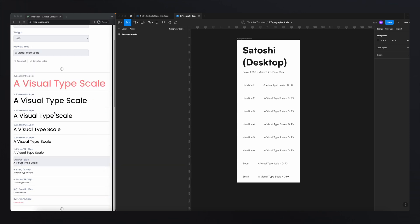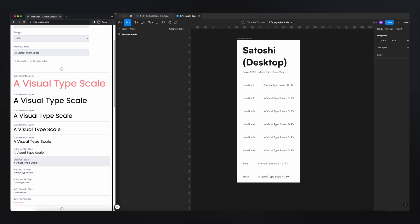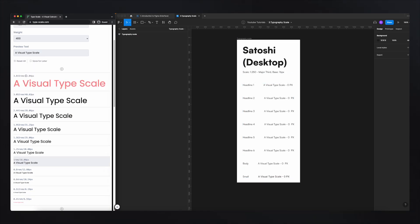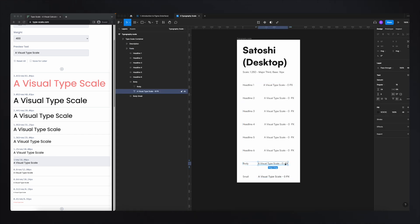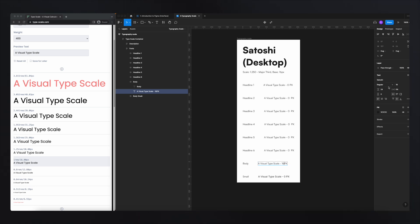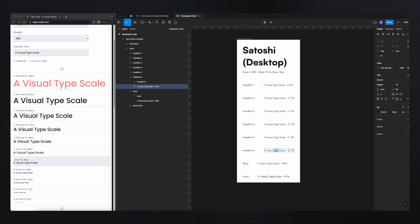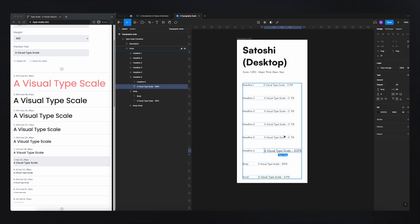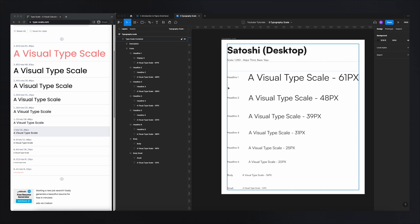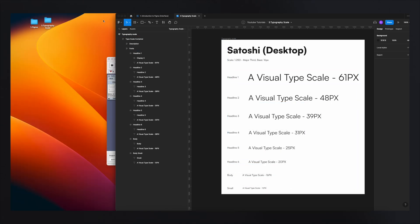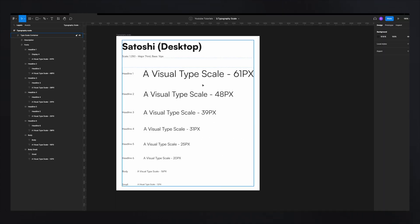I've simply split my screen and will copy these values to my scale. I'm going to start with the body, which is 16 pixels — I'll add 16 pixels here, and make sure this is set to 16 pixels as well. Then the next one is 20. I'll do the same thing for all of them. And that's it. Once we have this done, we can close our TypeScale, make this bigger, and we're ready.